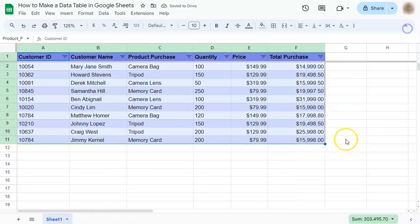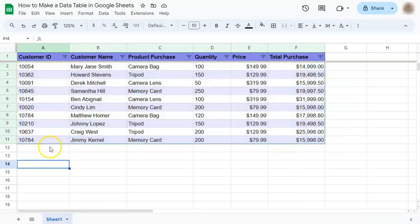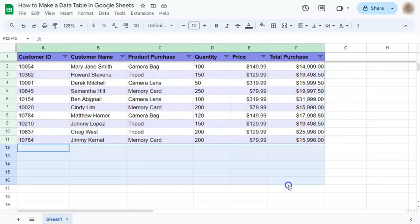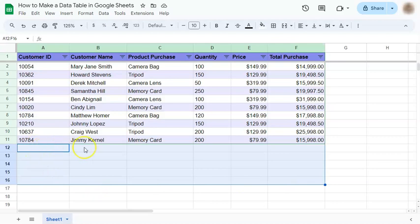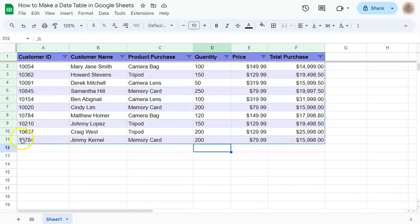Now for the last part, we have a total purchase right here. Now let's say that's not the end of our data table. We are going to keep updating it and we're going to keep inputting some information. So let's say we're adding new information right here.